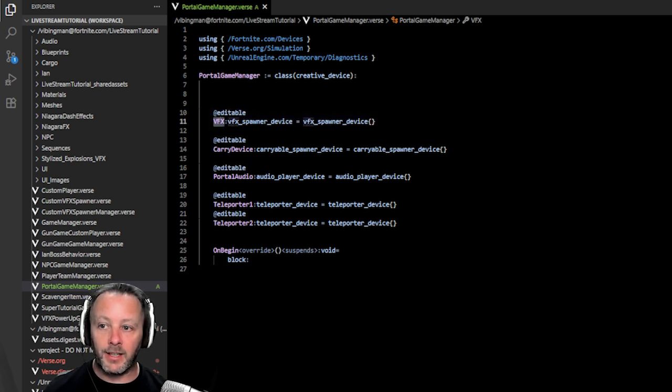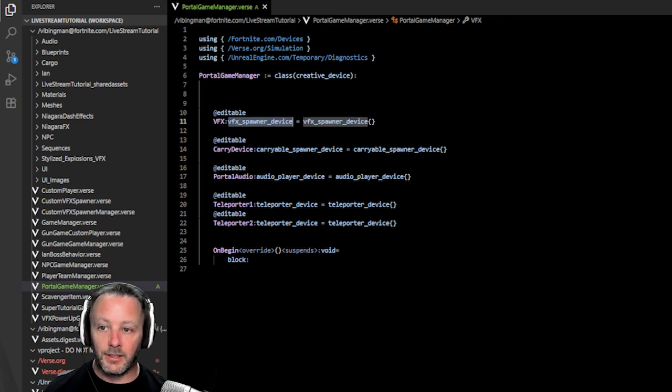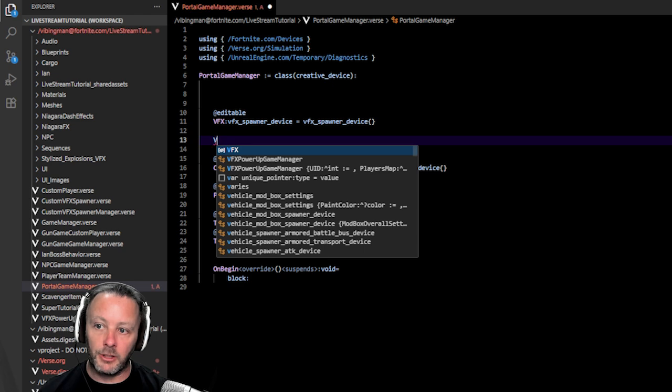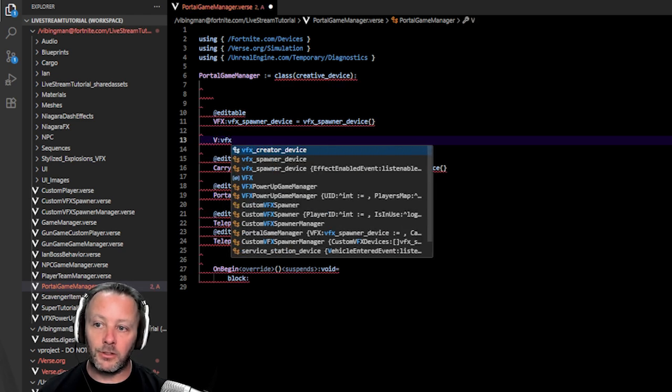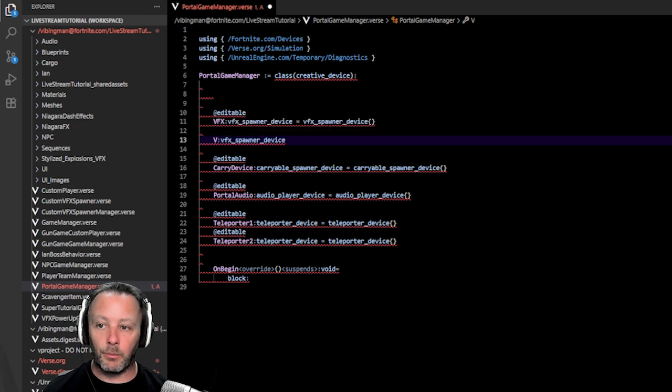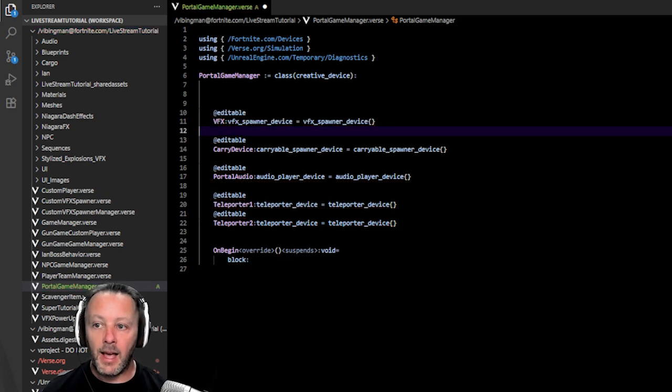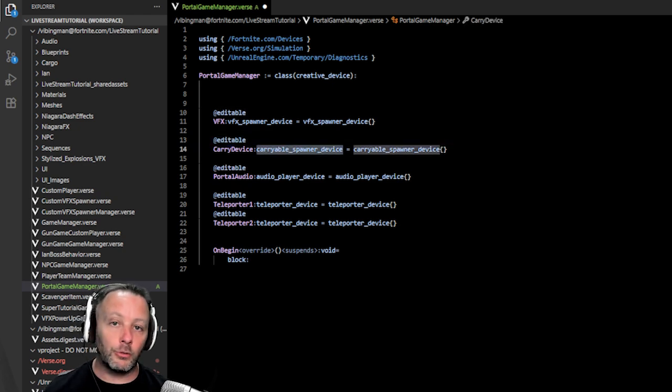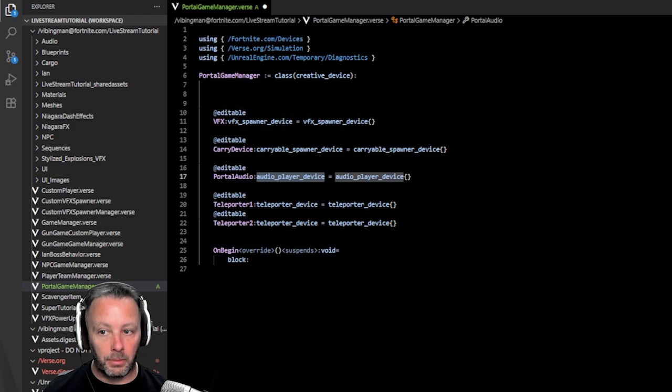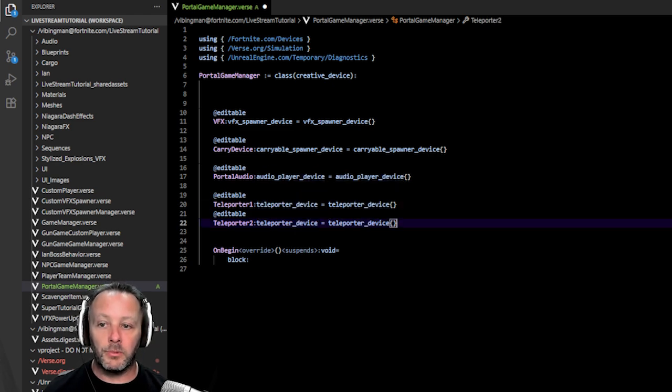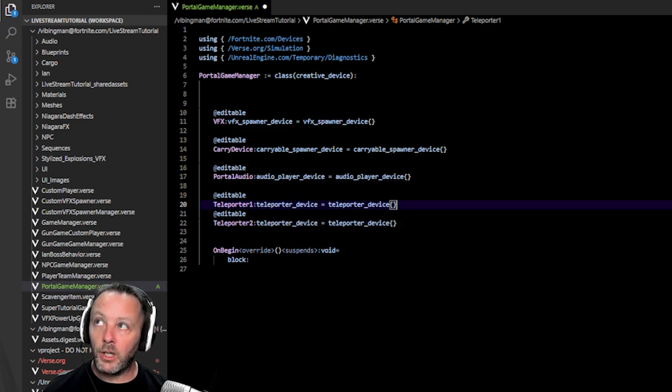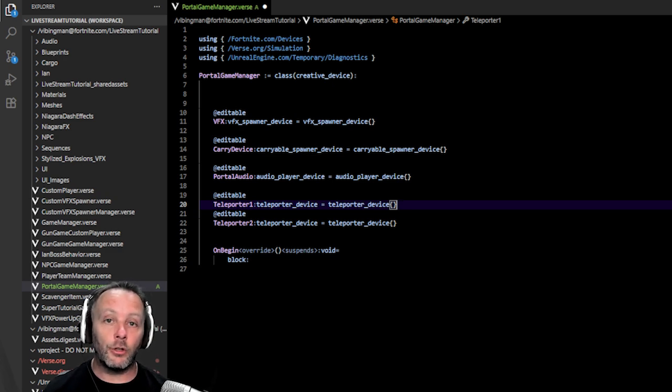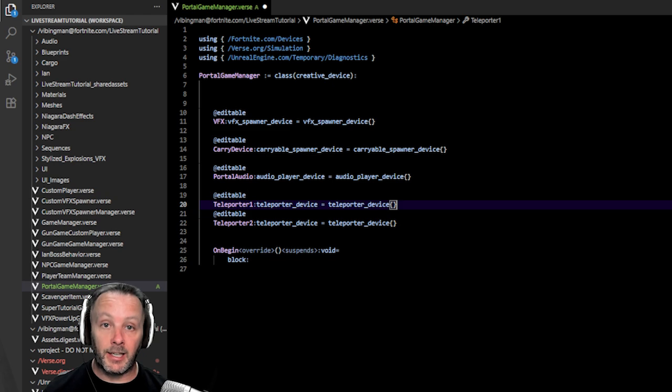So to cover this, we have a VFX. I've just called it VFX. This is the name of it. Carry device, portal audio. And this is the type that it is. So if we wanted to type this out, the VFX spawner, if I just start with VFX, it'll show up in here. And that is the device that we're going to use to make the VFX happen for the portal. We've got a Carriable Spawner device, which also shows up when you start to type, an audio player to play the audio and two teleporter devices to do some teleporting. When we're going to detect that the player has teleported, we're then going to turn off the portal, turn off the other teleporter. We're going to turn off both teleporters and we're also going to stop the audio. So we need to be able to detect when that happens.